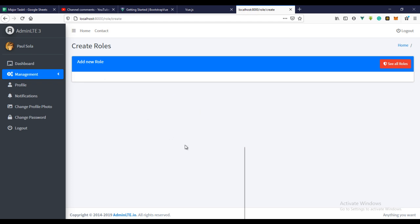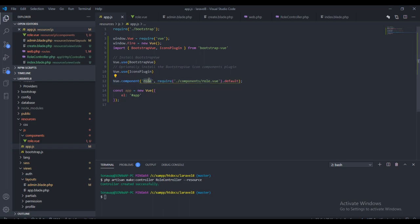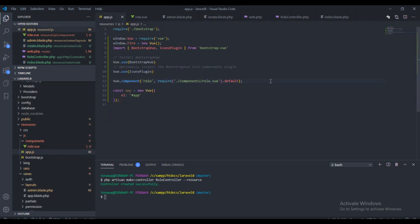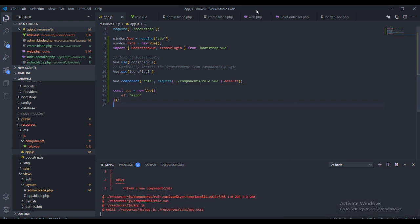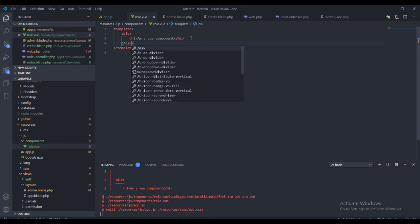We're not seeing that view, which means we have an error. Let's check — we created it correctly. The problem is we didn't run our npm server. I'm going to run 'npm run watch' and wait for it to compile. Our build has finished compiling and we had an error, but we've closed it and that's all.